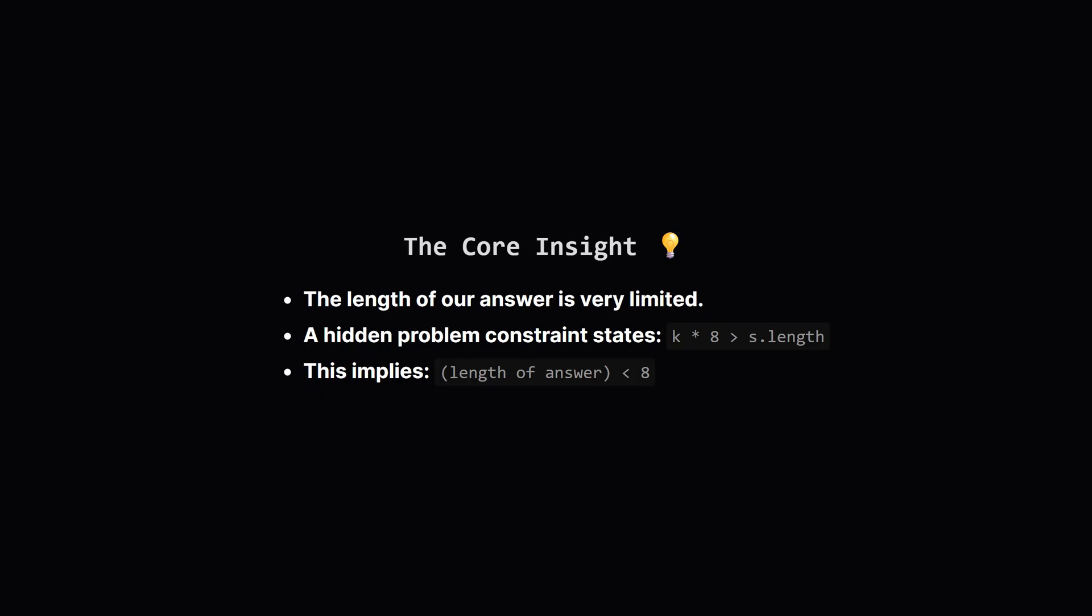This tells us something amazing. The answer we're looking for must be pretty short. Its length has to be 7, or 6, or something smaller. This shrinks our search space dramatically.